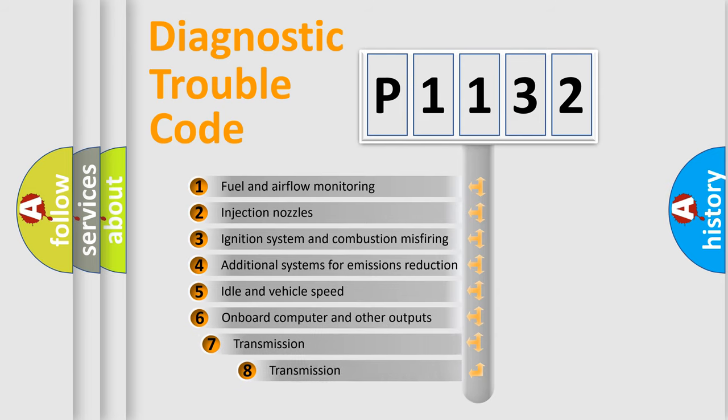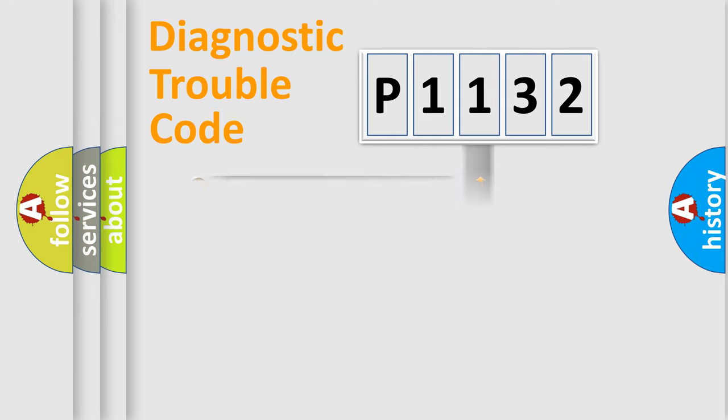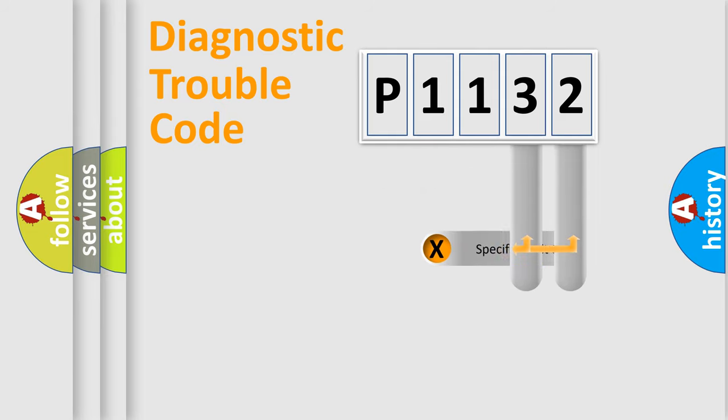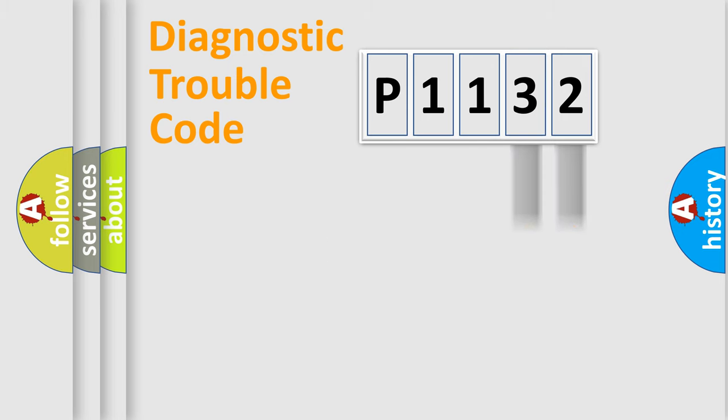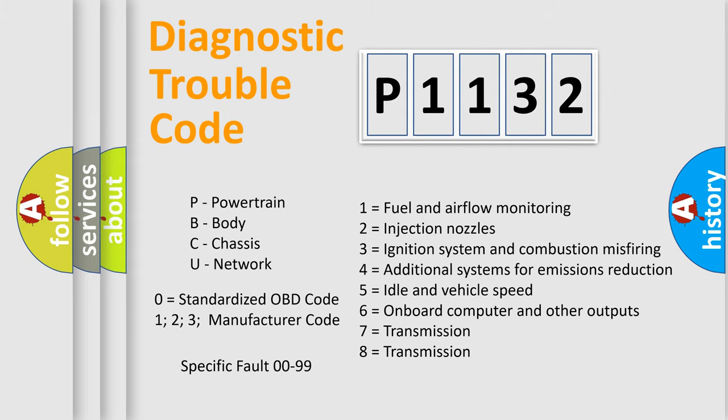The third character specifies a subset of errors. The distribution shown is valid only for the standardized DTC code. Only the last two characters define the specific fault of the group. Let's not forget that such a division is valid only if the second character code is expressed by the number zero.